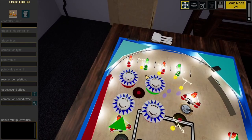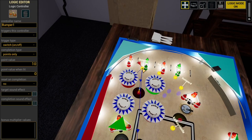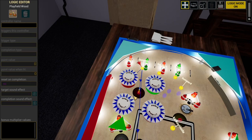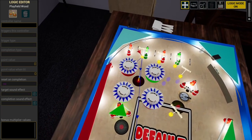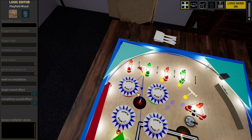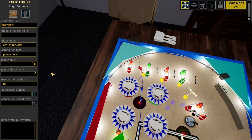Let's click on this controller — it controls this rollover here. Once the ball goes over this roller, it triggers this controller, which then turns on this pop bumper here, this insert here — number two — and then this one, number three, all in one switch. You can see the logic here: 10 points when it's turned on.